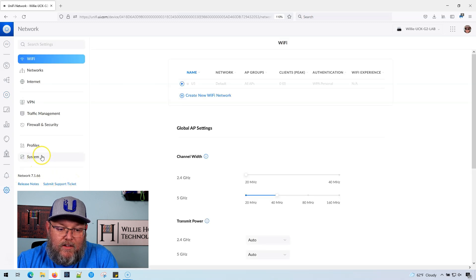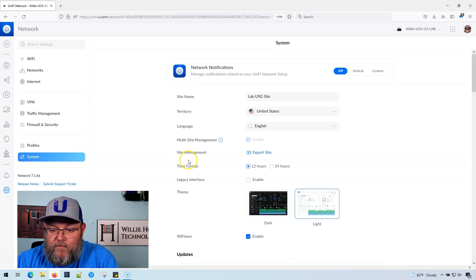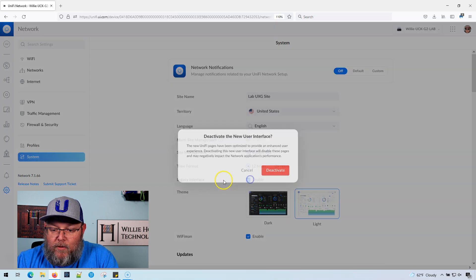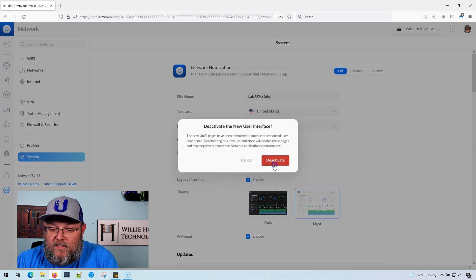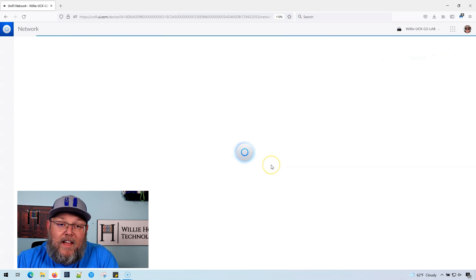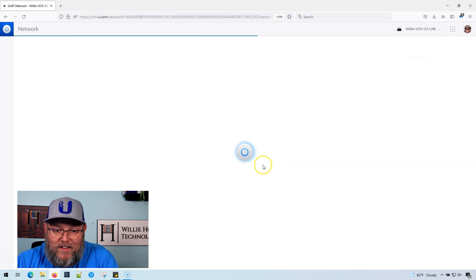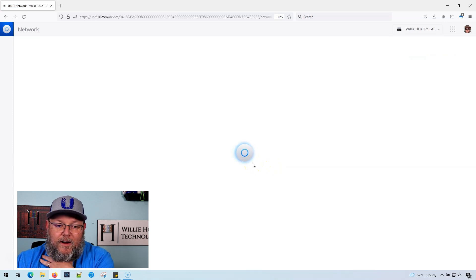we're going to go into Settings, we're going to go into System, and we are going to enable the Legacy Interface. It's the Legacy Interface, not the old UI. And we're going to let it reload here.